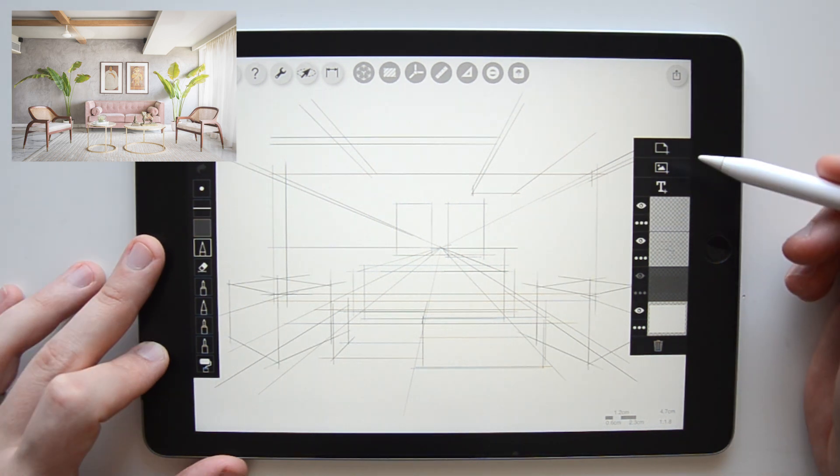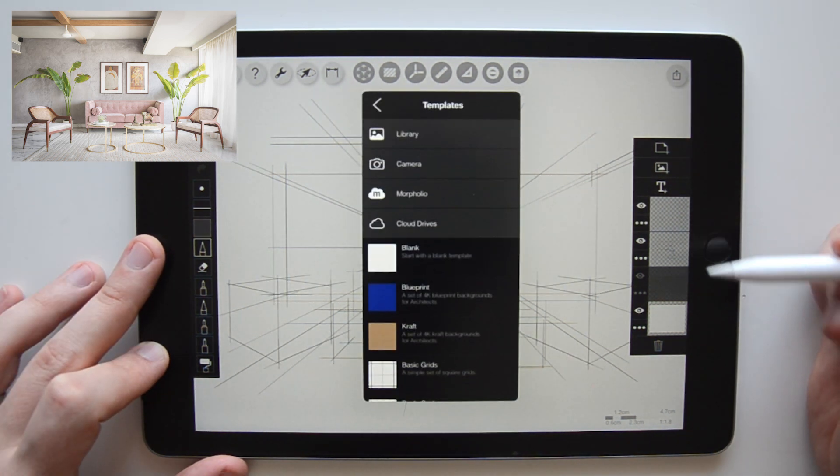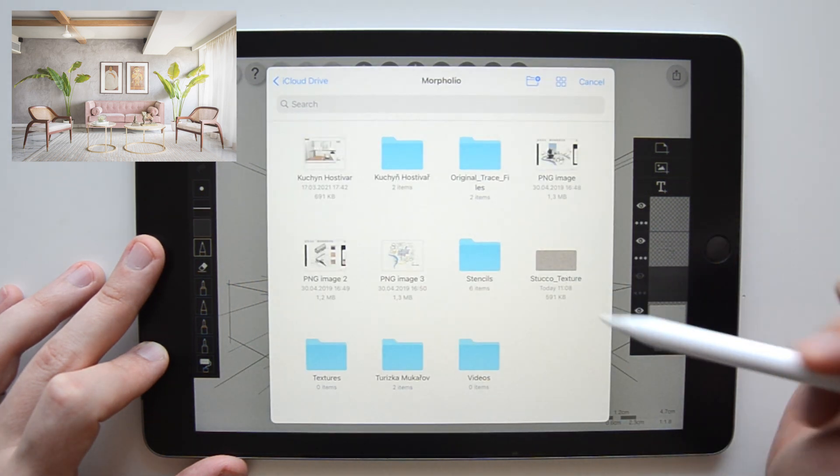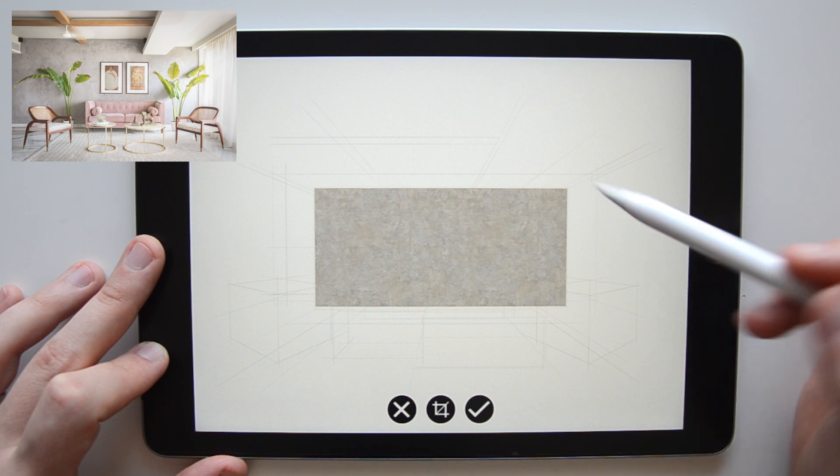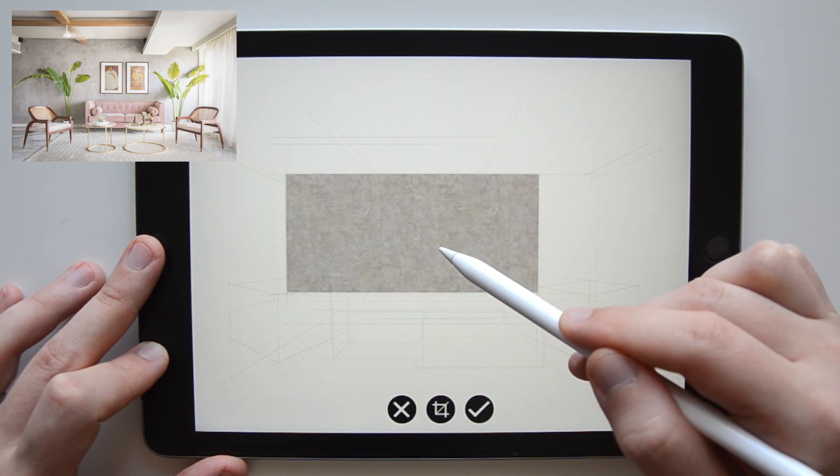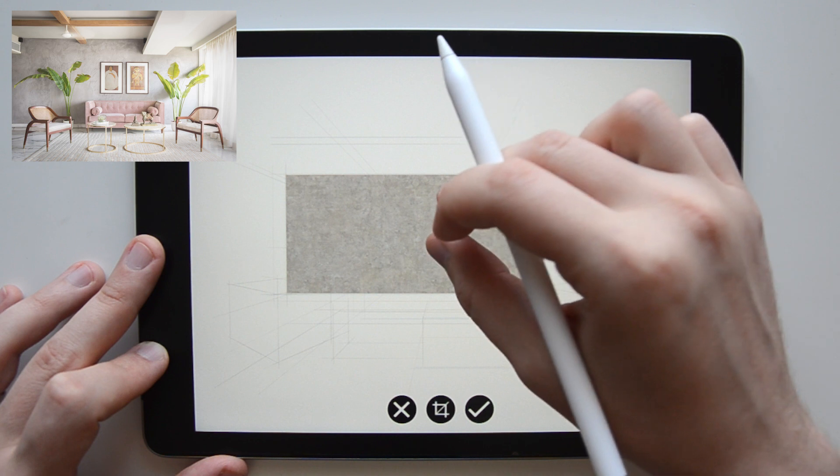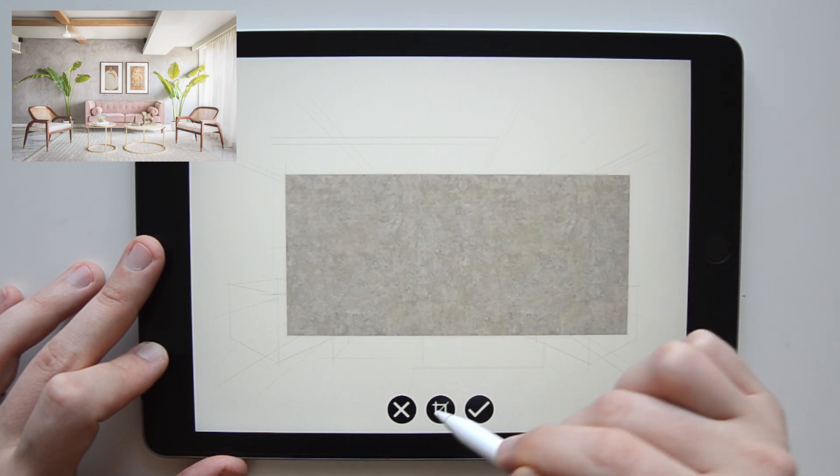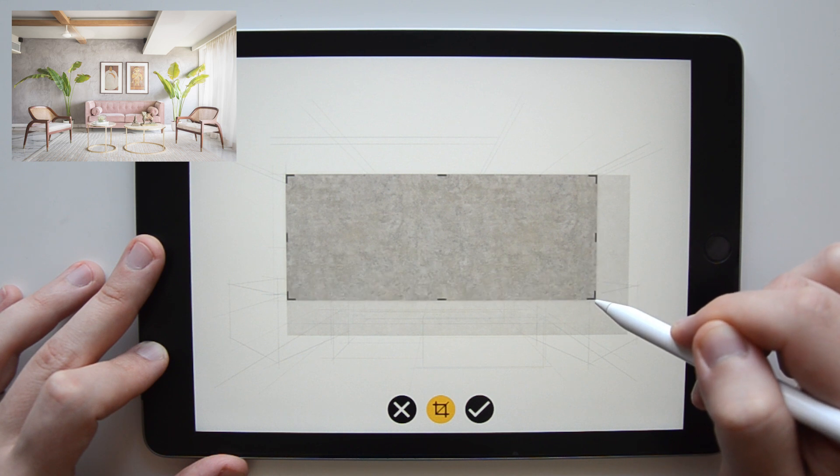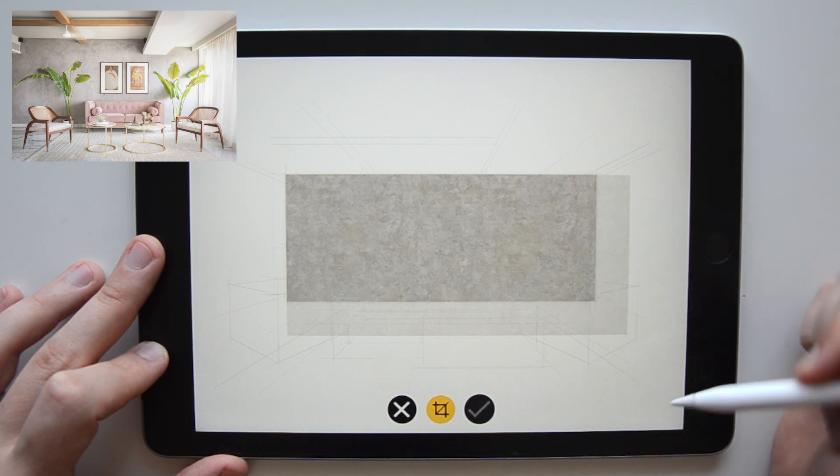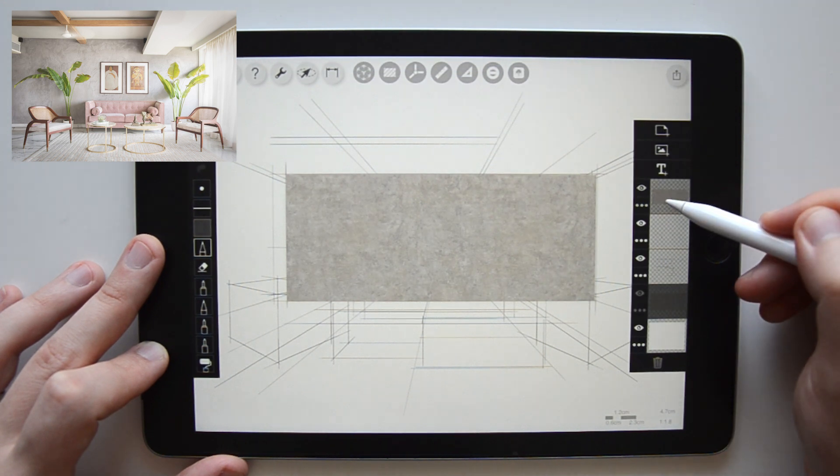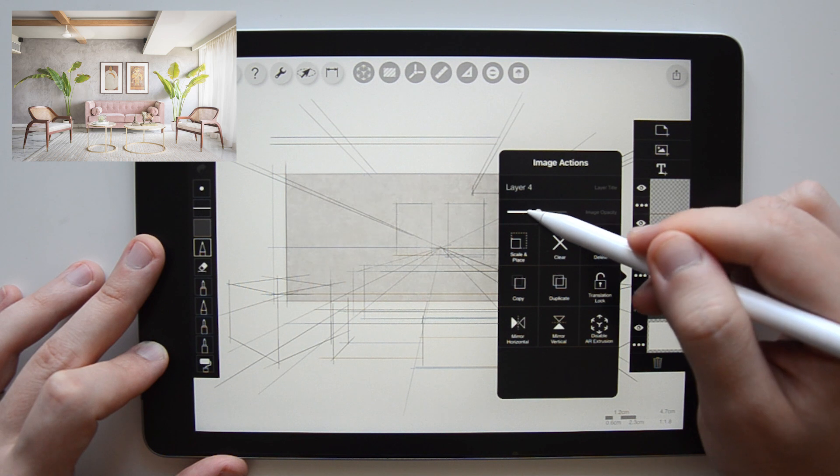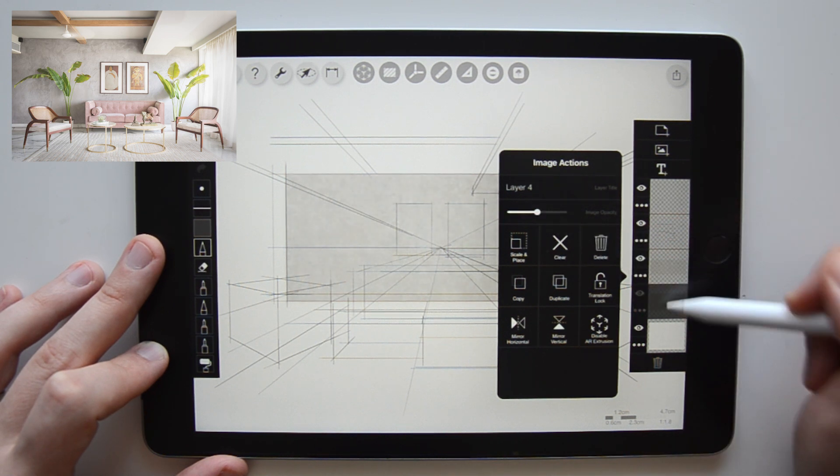To add the stucco texture to the back wall, click on the image button above your layers and locate it on your cloud drives or iPad. The image is imported as a new layer and you can reposition it, scale it and crop it so it fits to the outline of the back wall. When you're happy with its position, click the check mark to confirm it. Tap and hold on this new layer and move it below the sketch layer. Click on the three dots to change its opacity if needed.